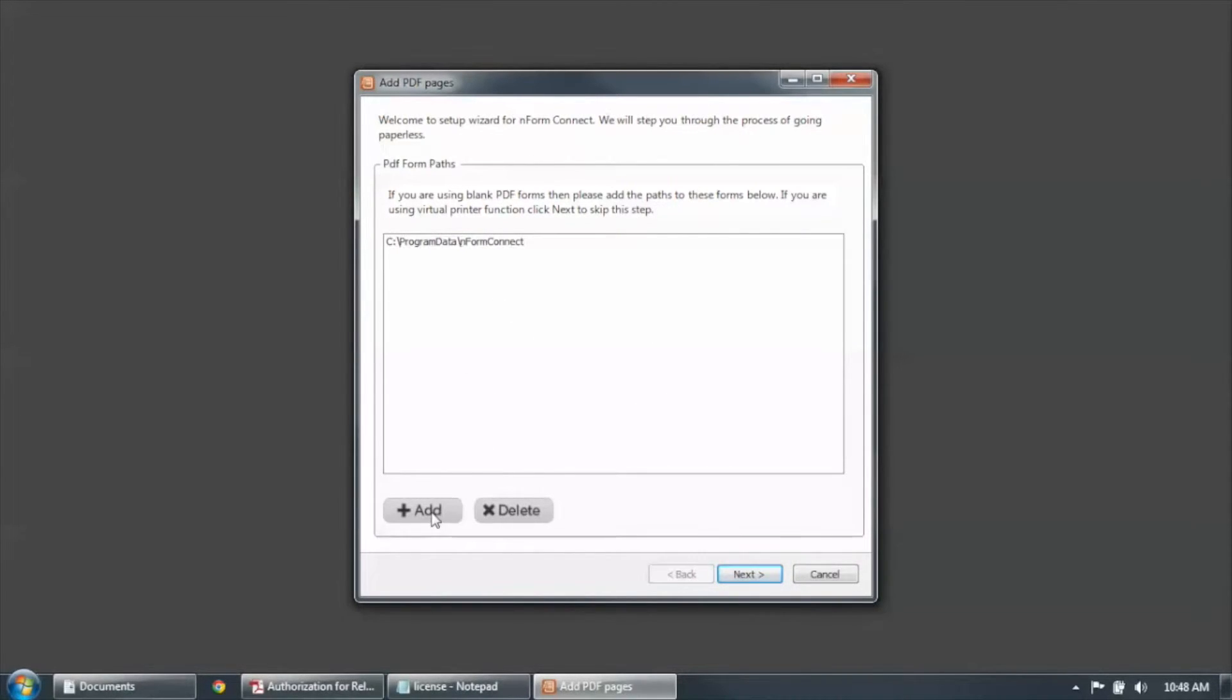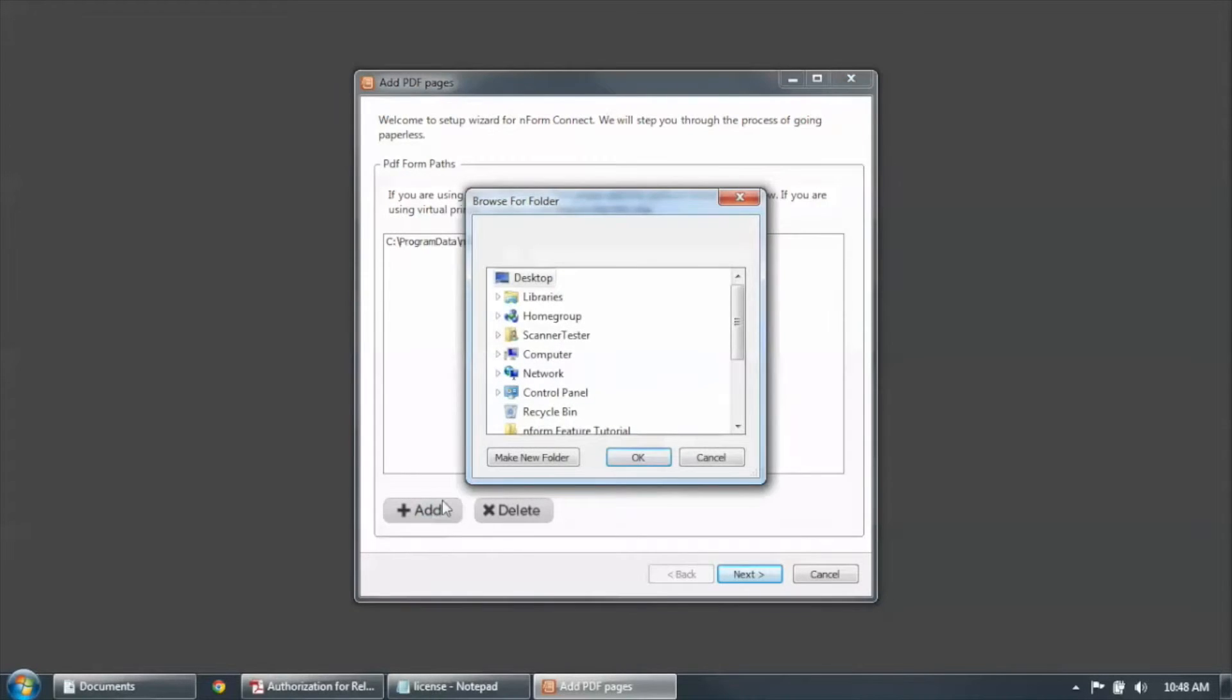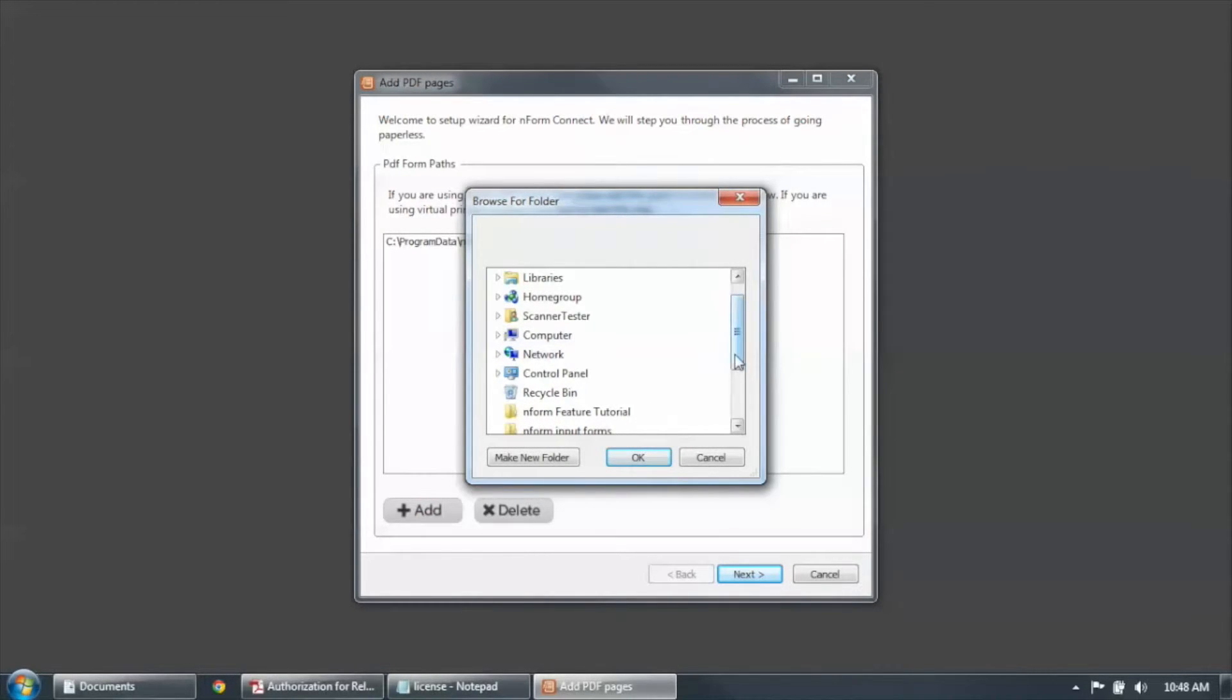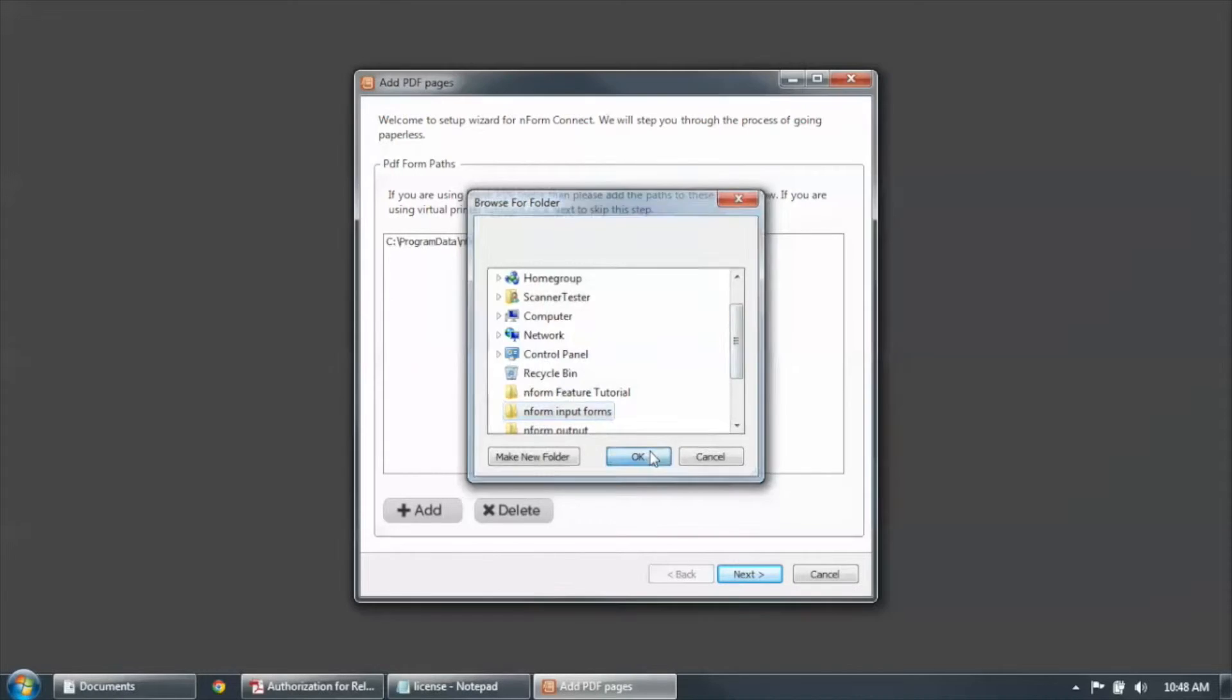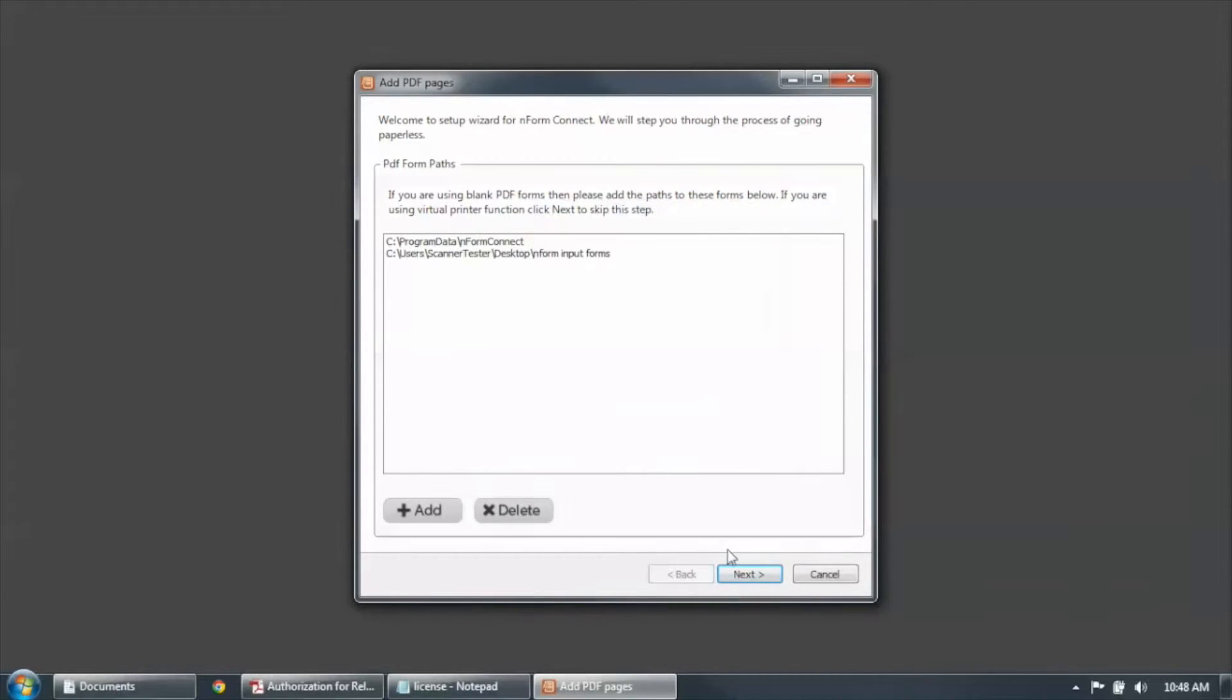So simply select the form path the way you normally would using Windows Explorer. Then click Next.